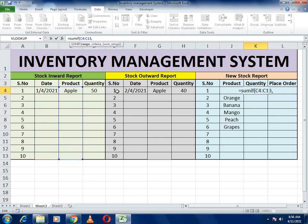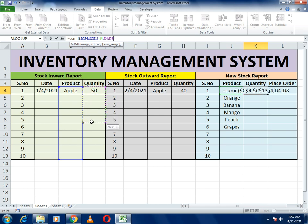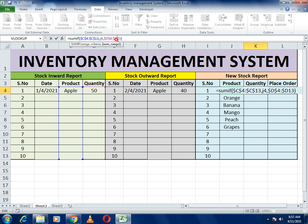Before the comma, use the dollar sign for each reference to make it constant, otherwise it will give wrong data. Then it asks for the criteria — the product for which we want results. We want the result for apple, which is in cell J4, so write J4 comma. Then it asks for the sum range — select it, close the bracket, and again use the dollar sign for each cell. This completes our inward SUMIF.